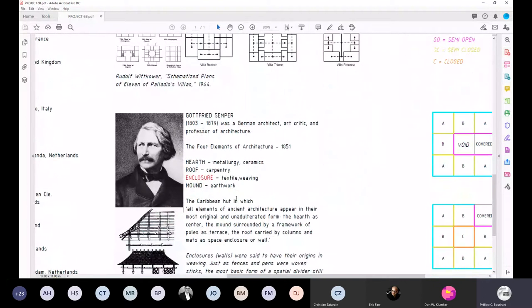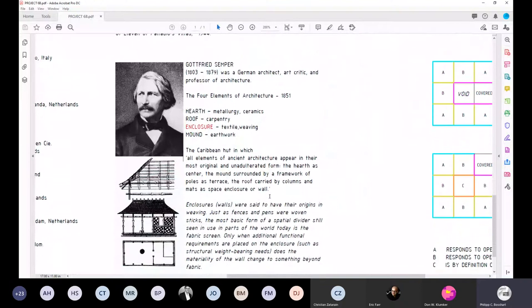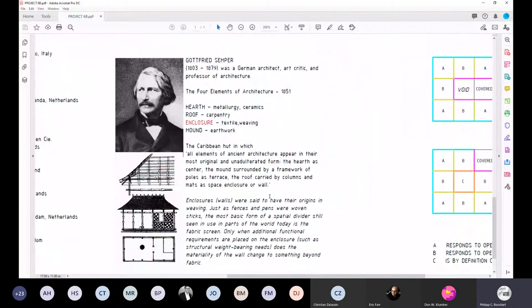If we dig a bit deeper, even when we start thinking about enclosure, we can't avoid the work of Gottfried Semper — another German architect, art critic, and teacher. A seminal piece of work that is still relevant today more than ever is the Four Elements of Architecture, initially published in 1851. He famously laid out four principles that could be identified in any piece of architecture.